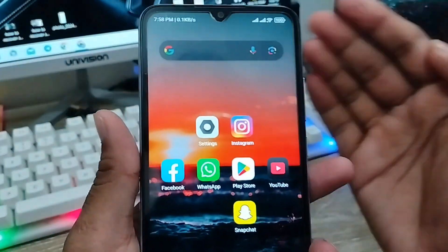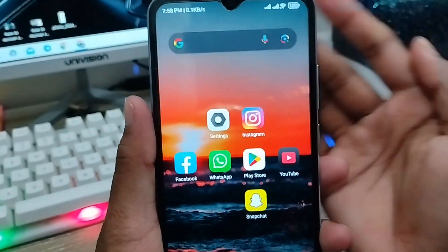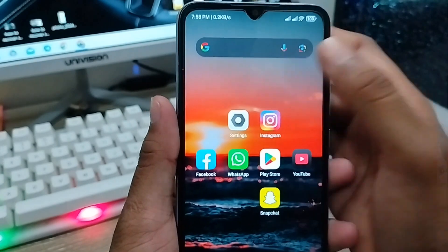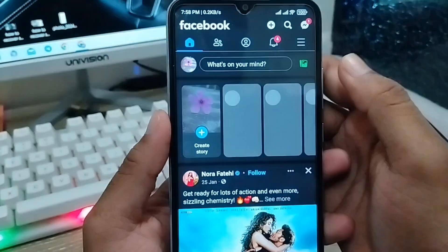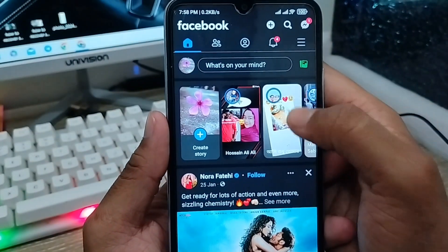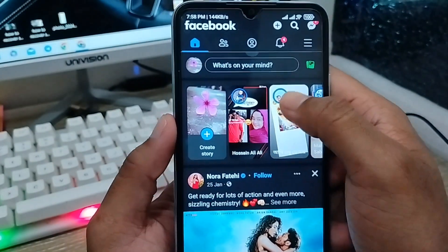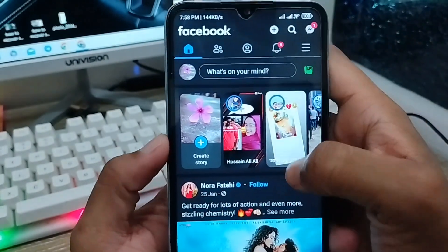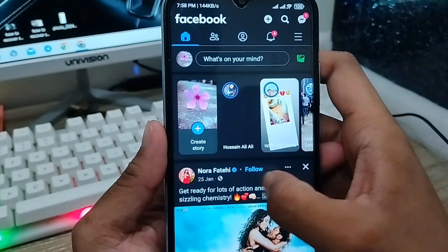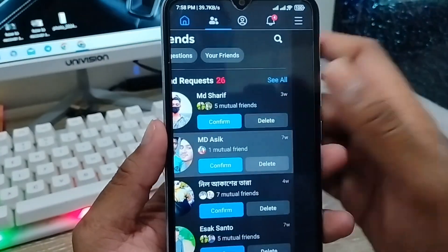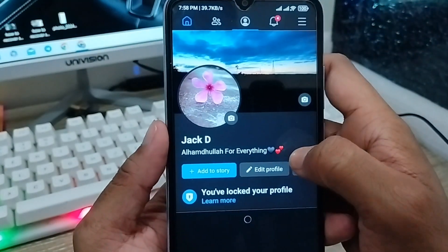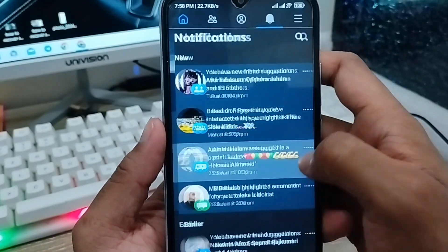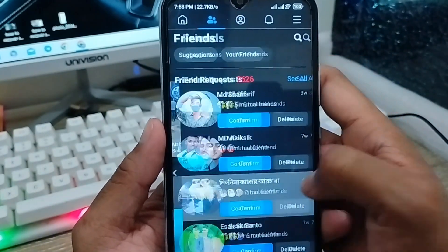Hey there, this is Jack and welcome to my channel Jack Tips. Today's video I'm going to show you the Facebook video option not showing on your Facebook account. As you can see, my Facebook video option is not showing in my Facebook account, and my video option is invisible or hidden away.